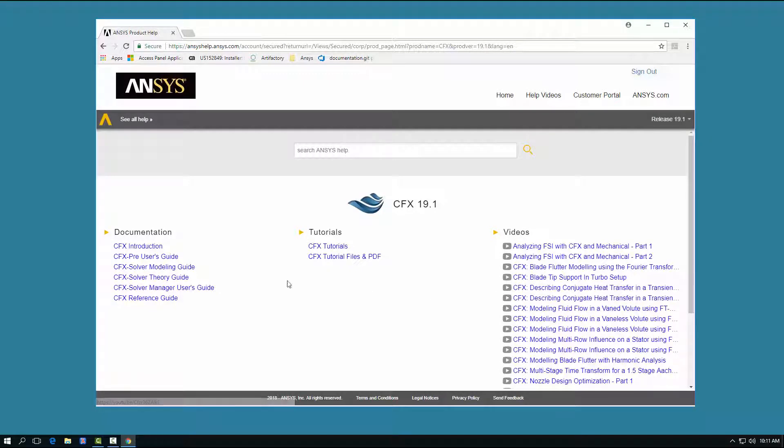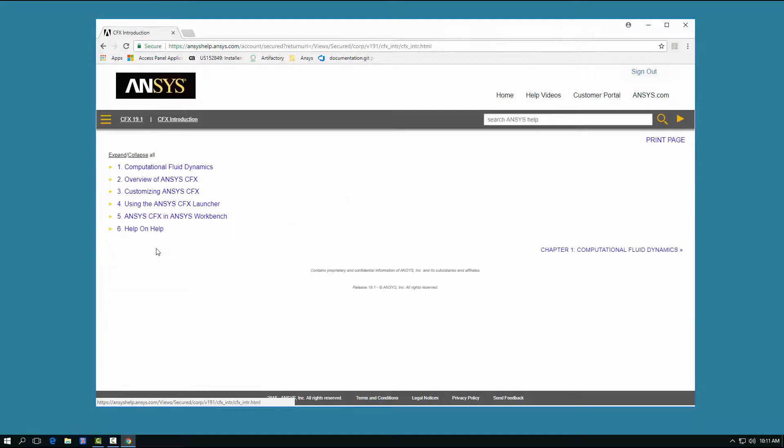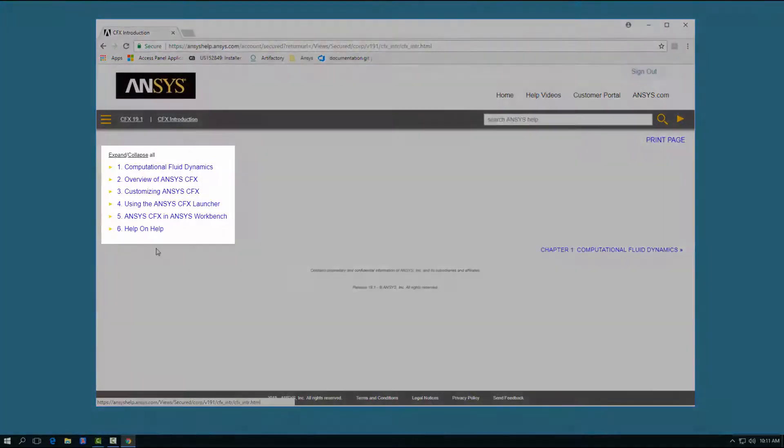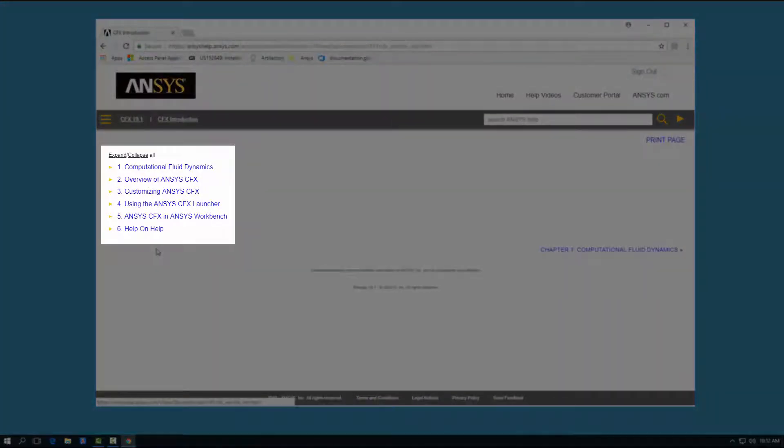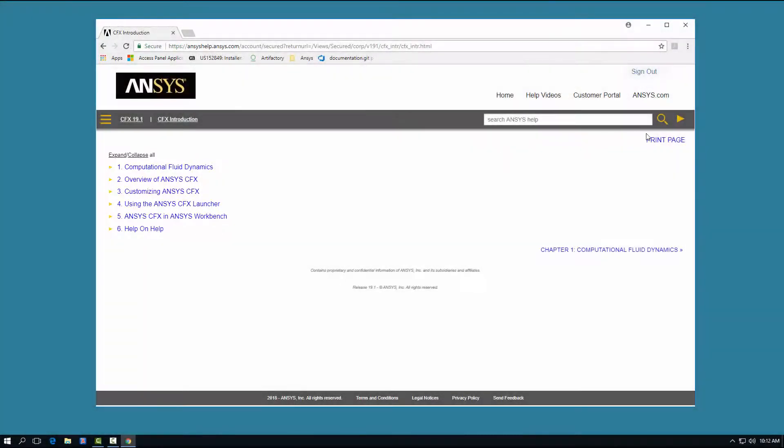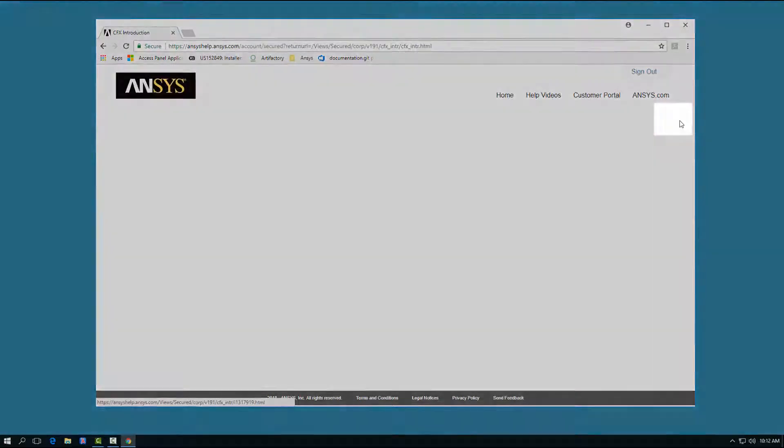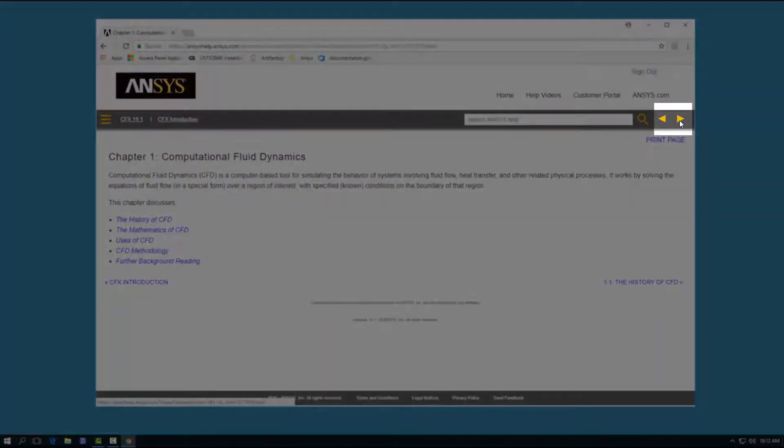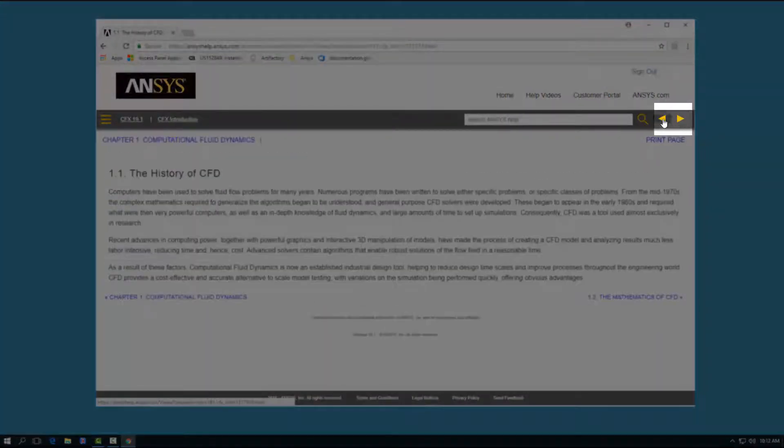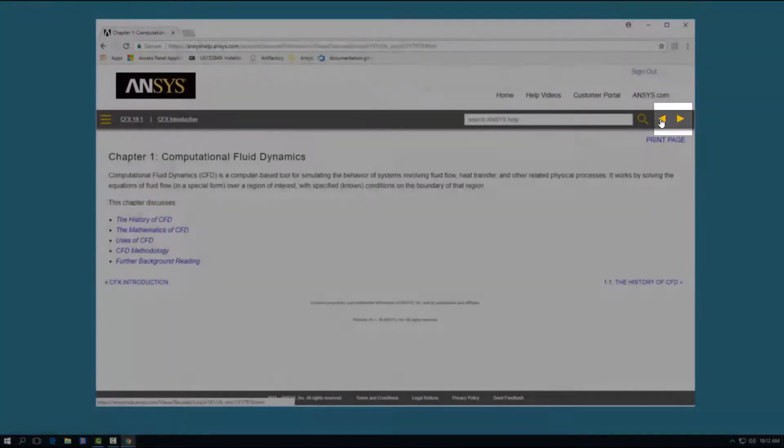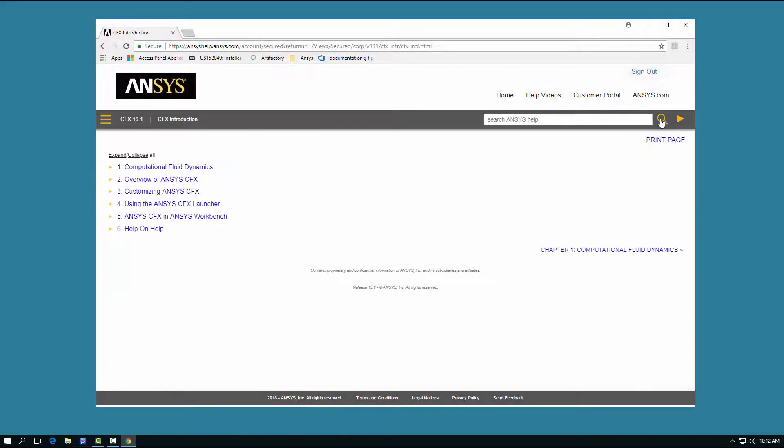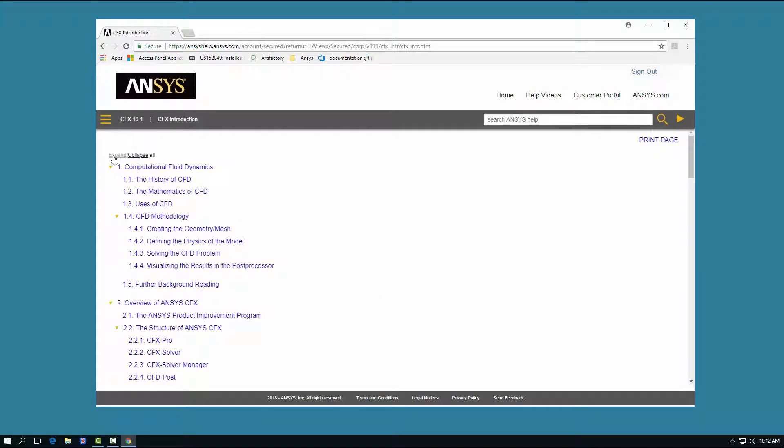Clicking any link under the Documentation or Tutorials headings displays the table of contents for that document. From here, you can select a link from the table of contents, or you can click the next and previous arrows to move through the document section by section. You can also expand and collapse the entire table of contents.